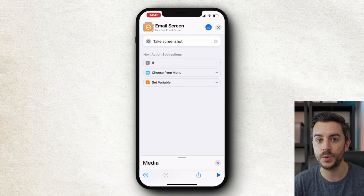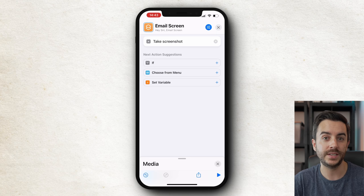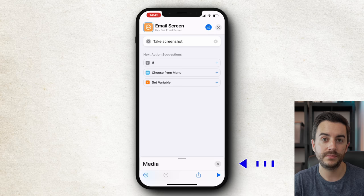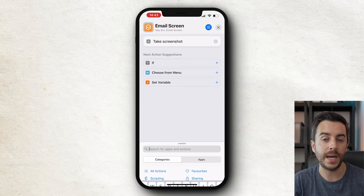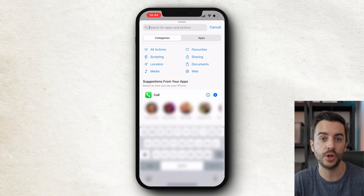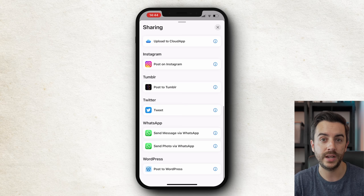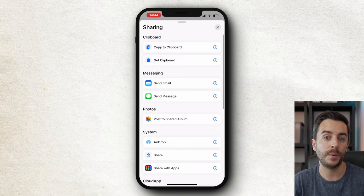Remember that the shortcut begins at the top and works its way down. So right now our shortcut is going to take a screenshot of whatever is on the screen, but nothing more than that — so we need to add another action. To do that, tap the cross at the bottom to get the search menu and bring us back to the previous screen. The next action we want is to take our screenshot that we've just captured and email it. So I'll tap on Sharing, and you can see a range of sharing options — I could send it in a message, post it to a shared album, airdrop it, or send it via WhatsApp. For this, we're going to send it via email.